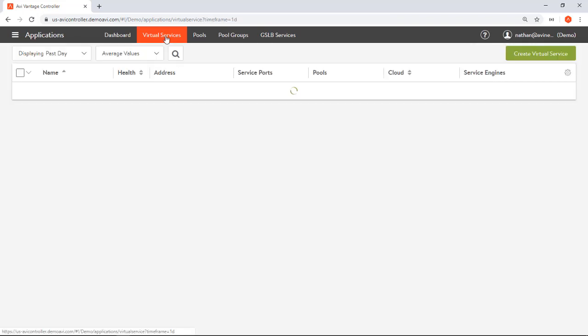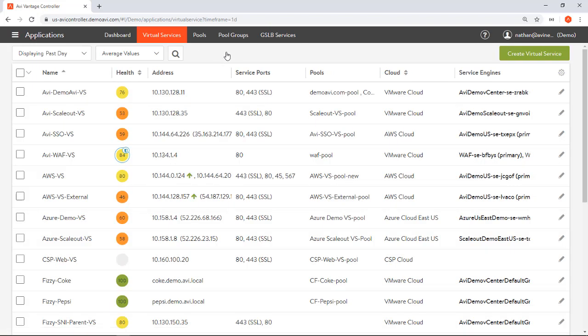The point is that we have a pretty rich ability to drill into this. That's showing about four different metrics of a virtual service. Avi's tracking something close to about 700 different metrics for every application. The point is that it's very rich analytics, very rich data. All of this is being done because we have a controller-based architecture. My controller sits out of band and has the ability to take care of and do these types of big data analytics operations.